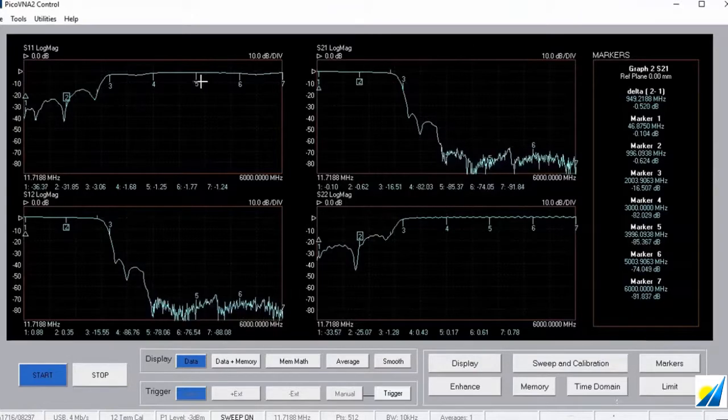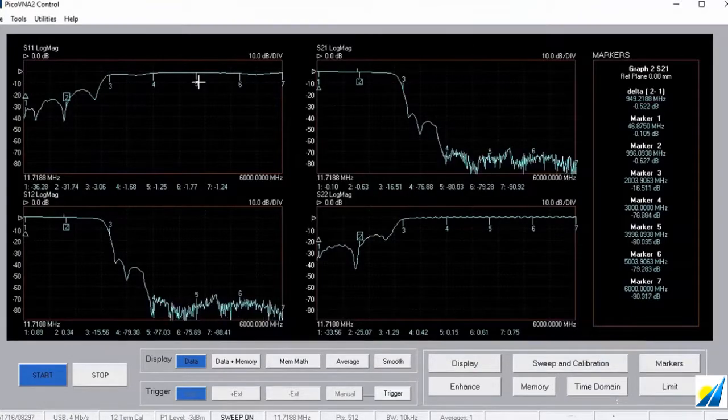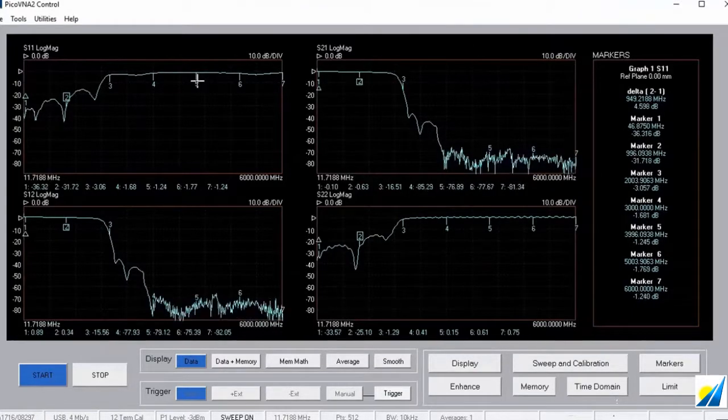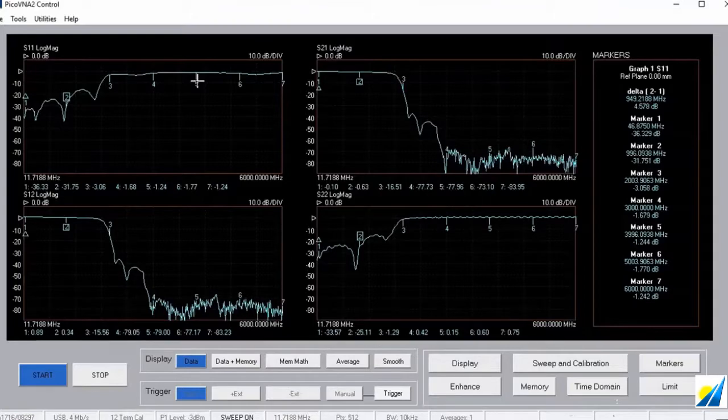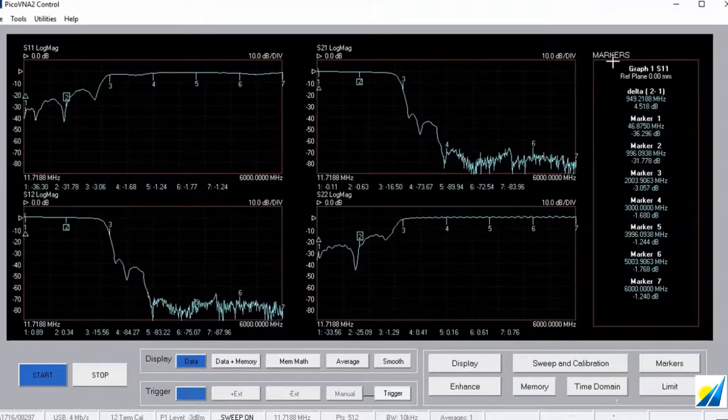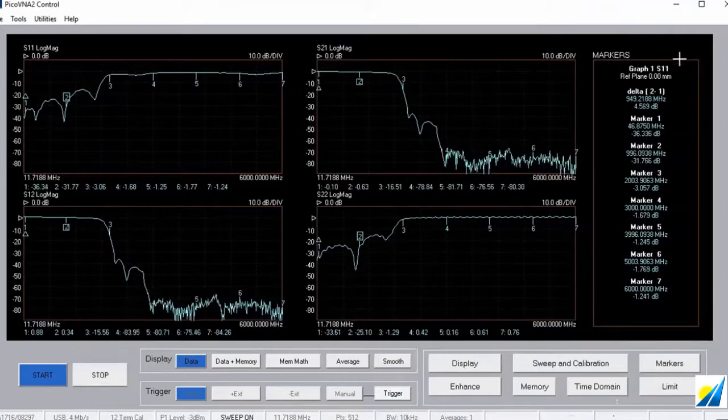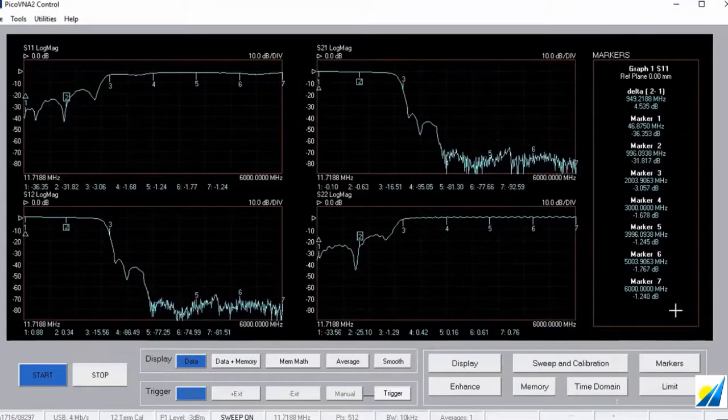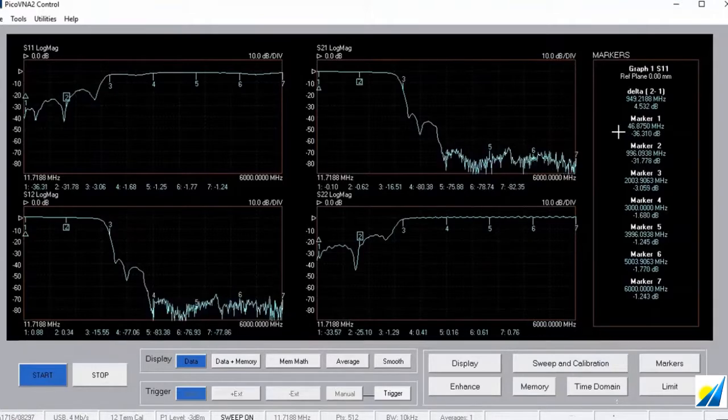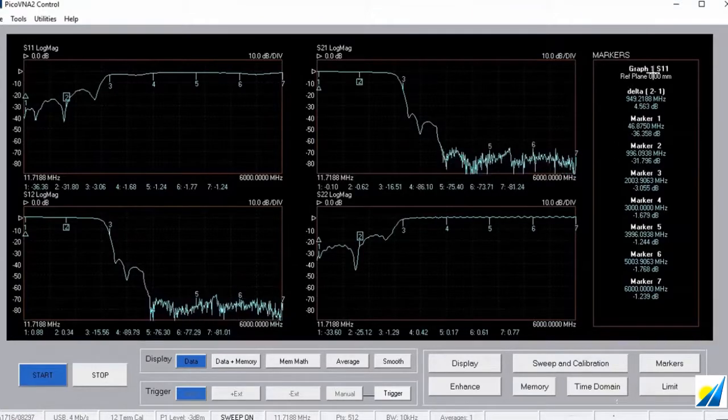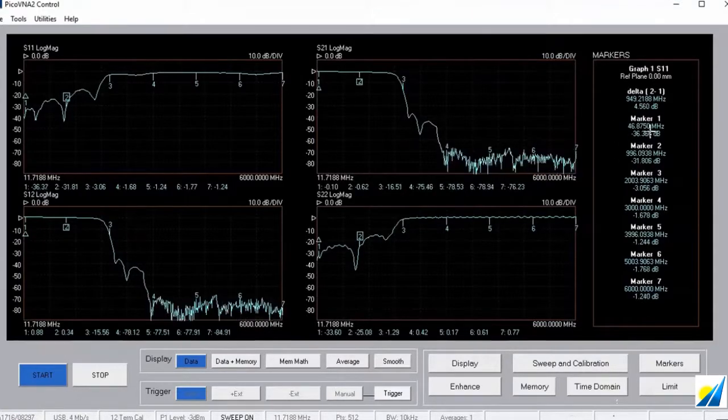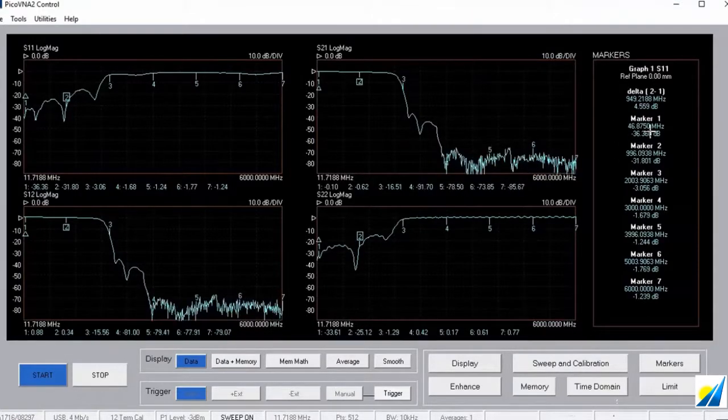If I click into channel 1, channel 1 becomes the active channel and the table now shows us the high detail readouts for channel 1 and for S21 in this case.